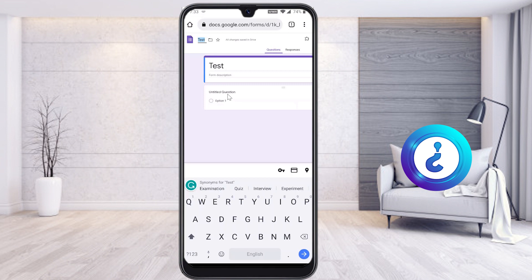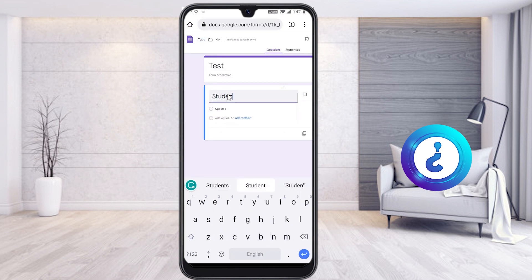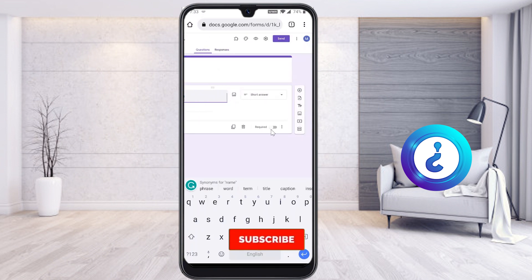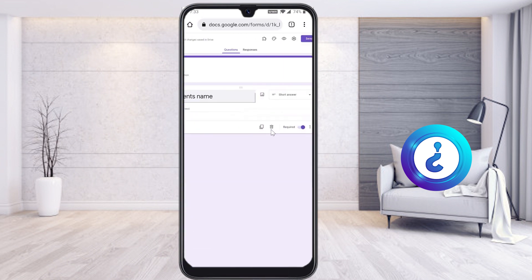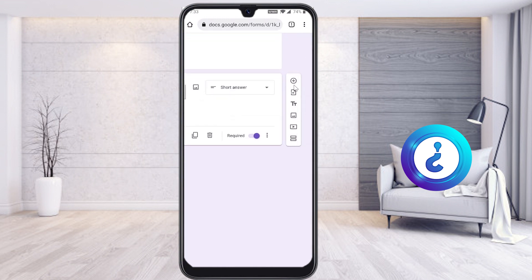There will be a default untitled question. Type 'Student Name' here, set it as a short answer, and make it a required field. To add more questions, click the plus button to create new questions.